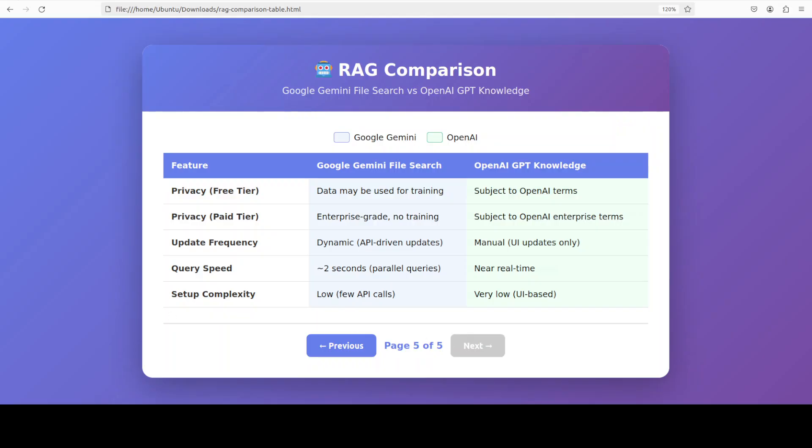I think both of these platforms are serving different sweet spots. In my opinion, Google's File Search excels for dynamic large-scale applications like customer support systems securing thousands of tickets, corporate knowledge bases with constantly updating policies. This whole API-driven approach supports automated workflows and real-time updates.